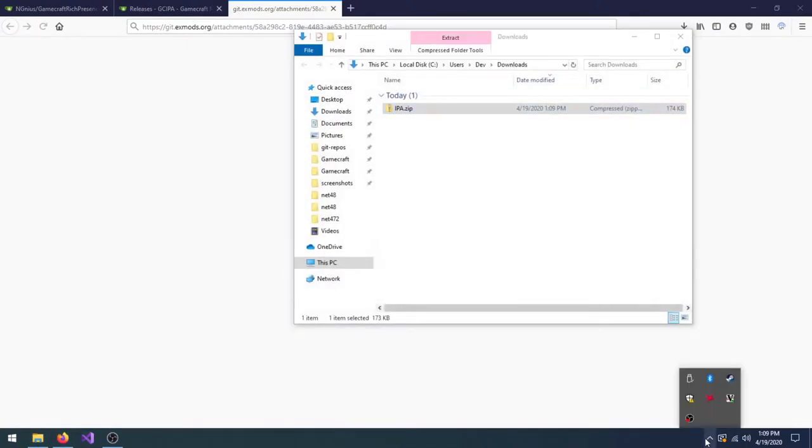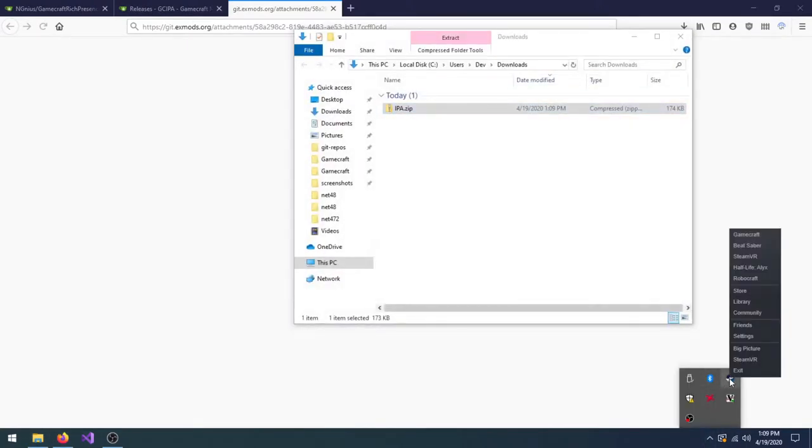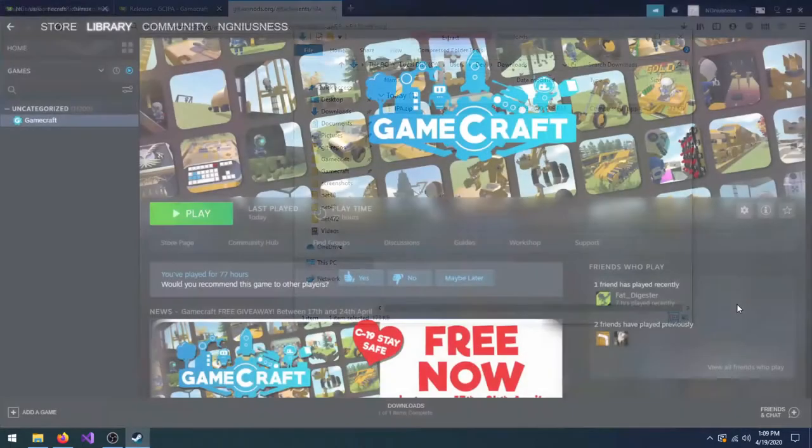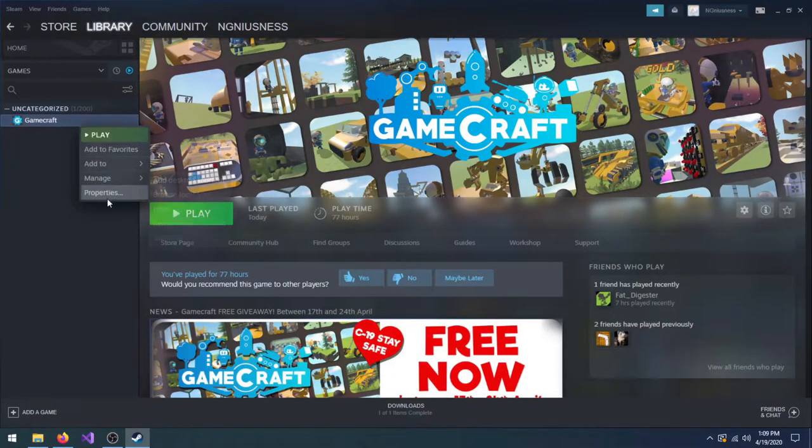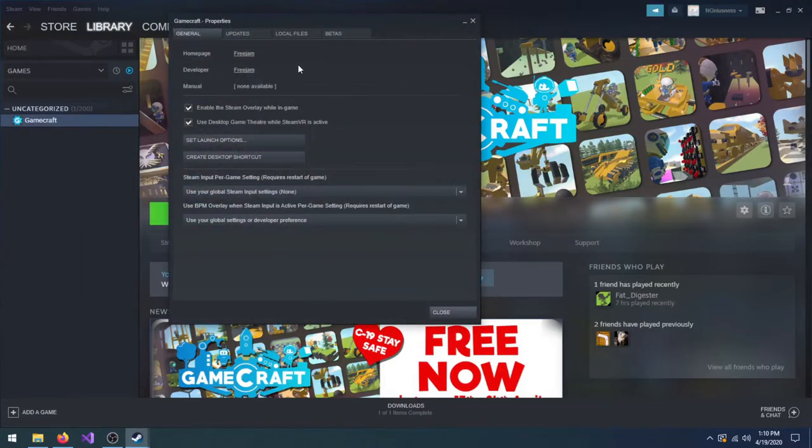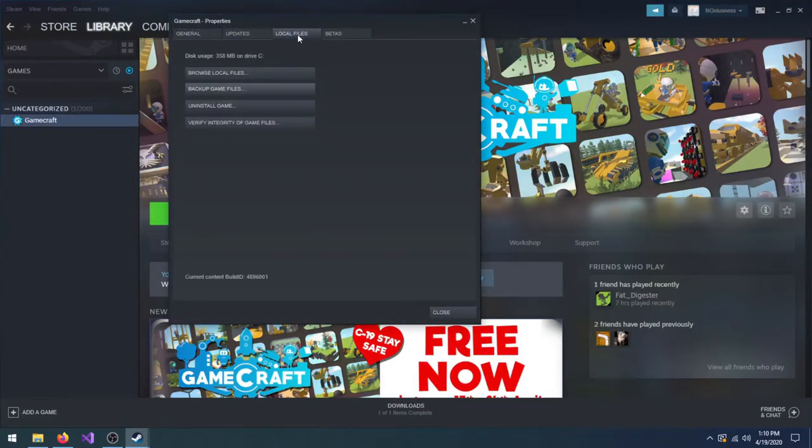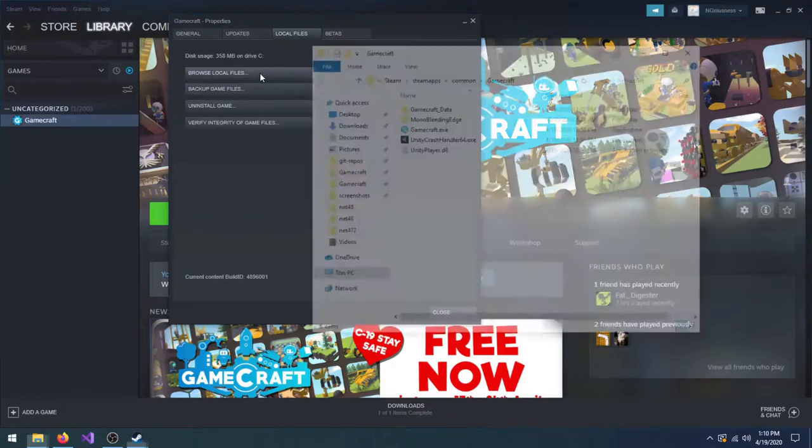If you're not sure where your Gamecraft folder is, you can find it through Steam. Right-click on Gamecraft in your library, select Properties, then navigate to the Local Files tab and click on Browse Local Files.